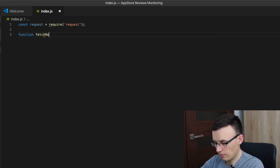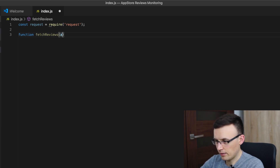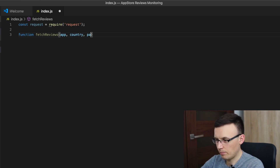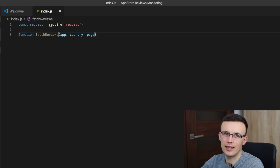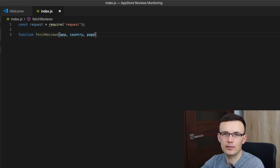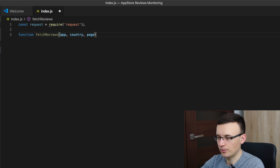So we'll have a function called fetchReviews, and there will be three parameters: app ID, country code, and page. Because all the reviews are paginated — there are only 50 reviews per page, and Apple allows us to fetch only up to the most recent 10 pages. So the maximum amount of reviews we can fetch is 500.